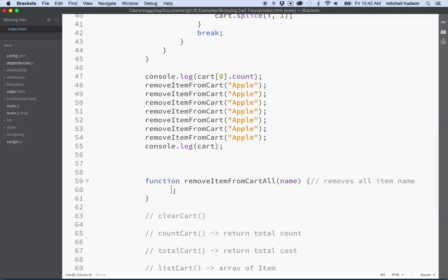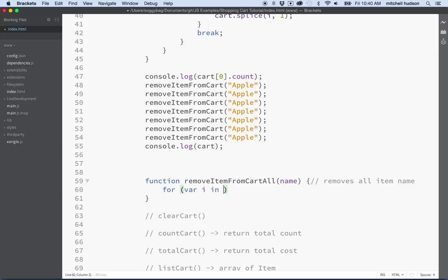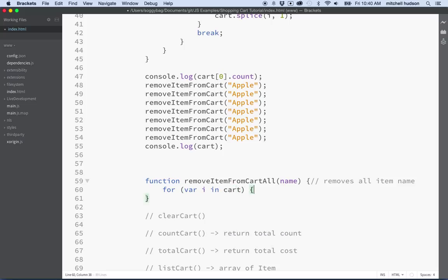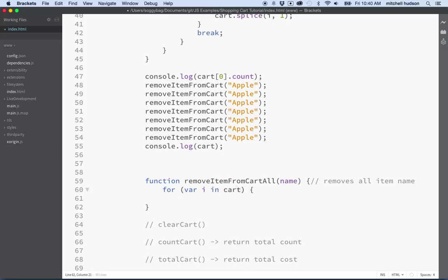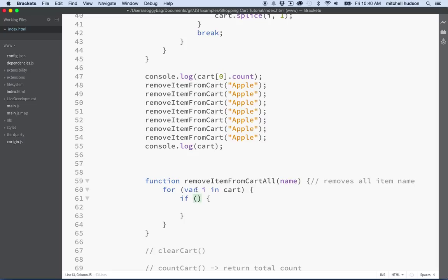So let's do that down here. Let's say for var i in cart like this, and then we'll say if we're looking for an item with this name right here.